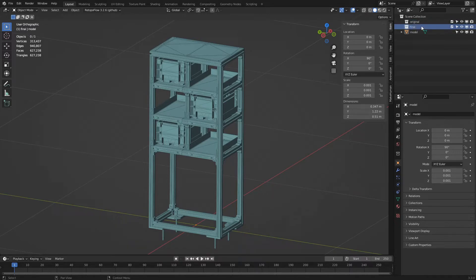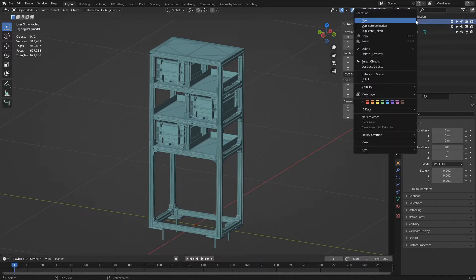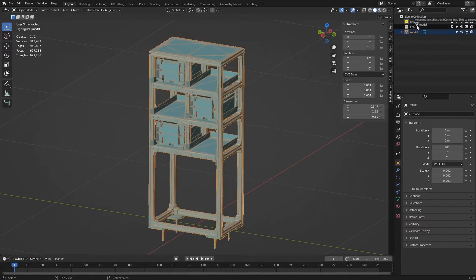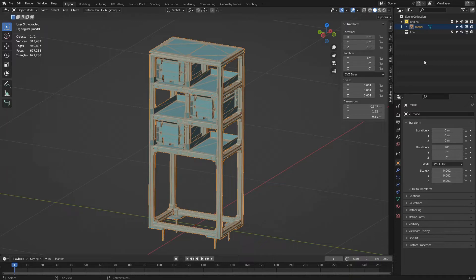To better distinguish them, we can also right-click on 'original' and color it yellow. Let's drag our model into 'original'.